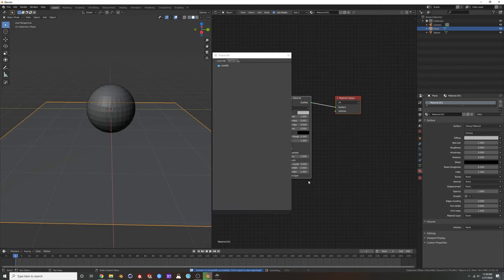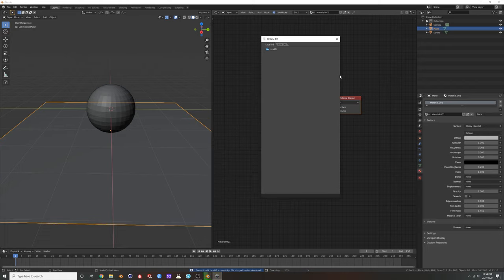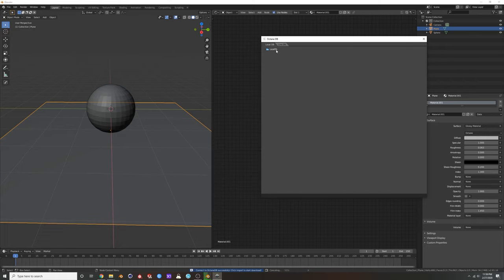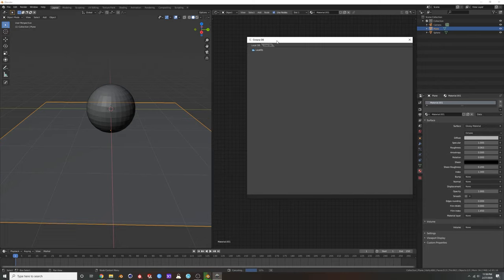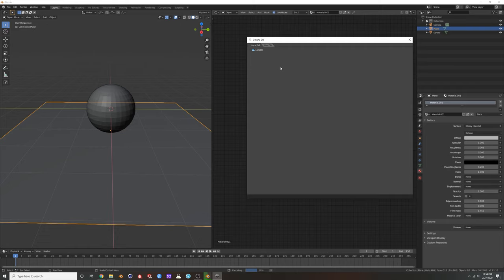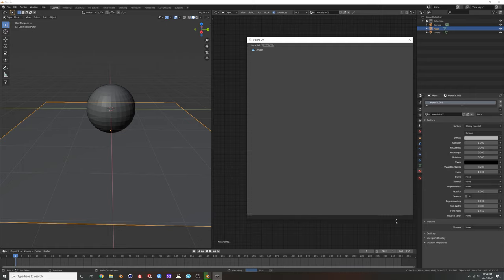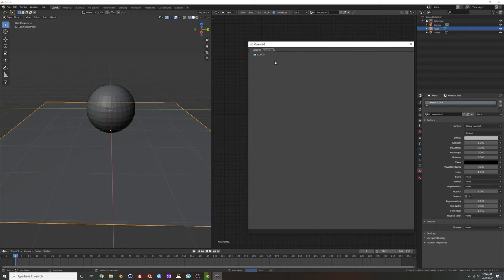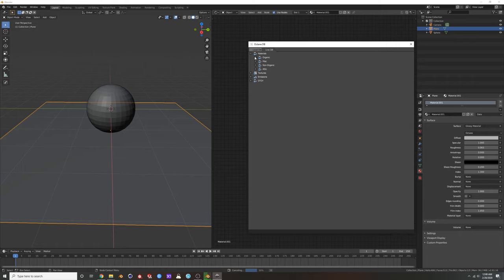And right here, open Octane live DB and local DB. I'm gonna click that and here it brings you to your local database. If you use Octane on another system or another software package like Cinema 4D or something and you save some materials to your local database, they'll probably show up here. But for most of you, yours is gonna look like mine.